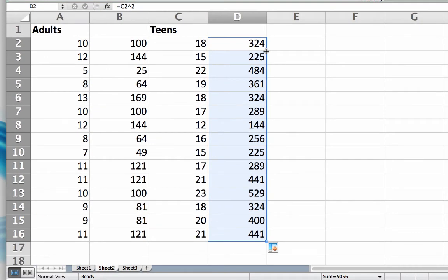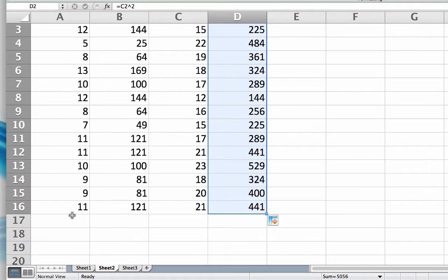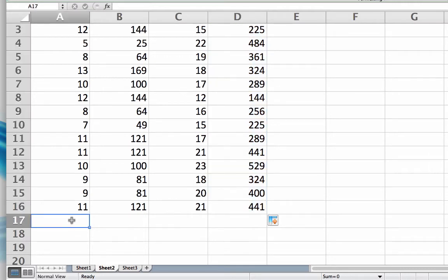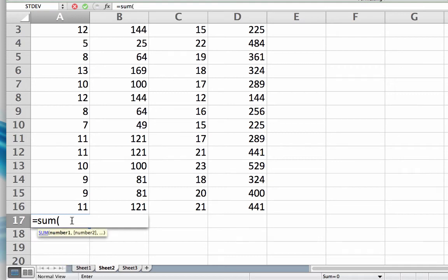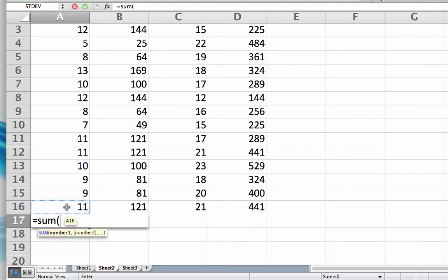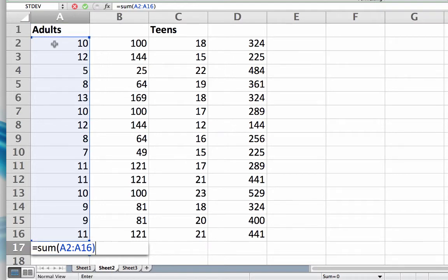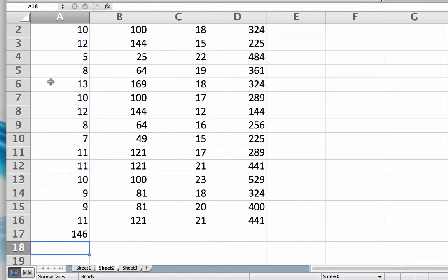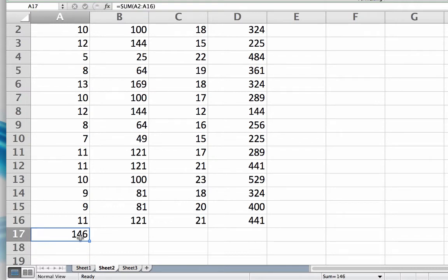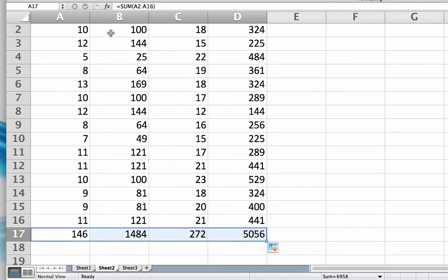Now let's sum them up. We'll scroll down slightly. For that, we'll need the formula: equal sign, SUM, and the values from A2 up to A16, close parentheses. There is the sum of the X values. I can copy that formula across by dragging, and I'll make those bold to help set them off.